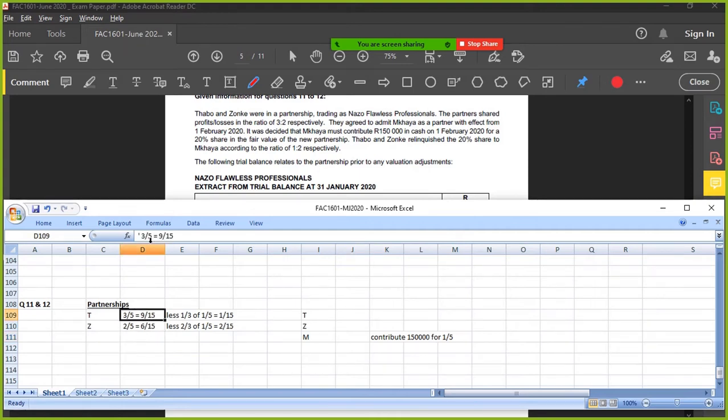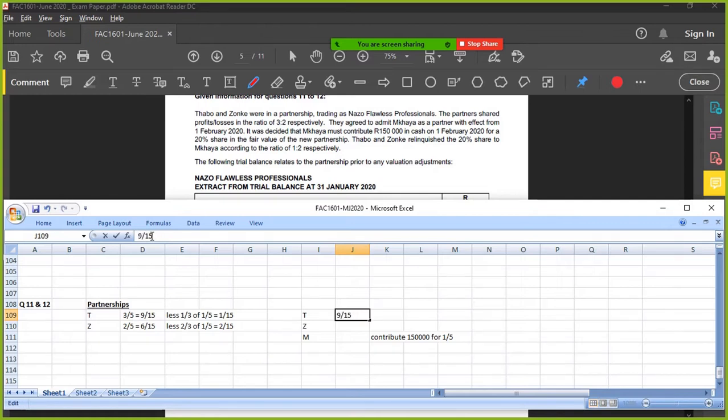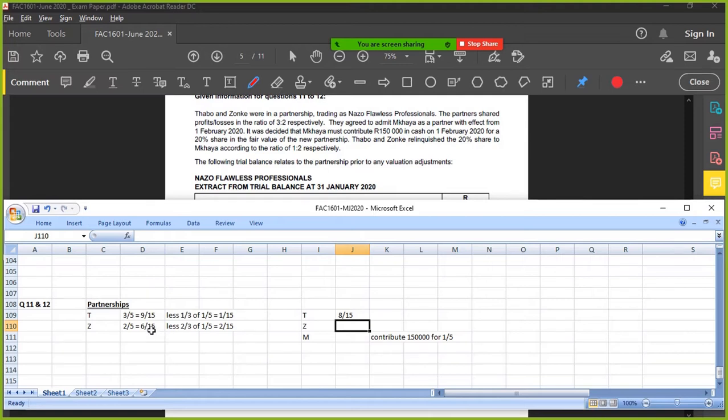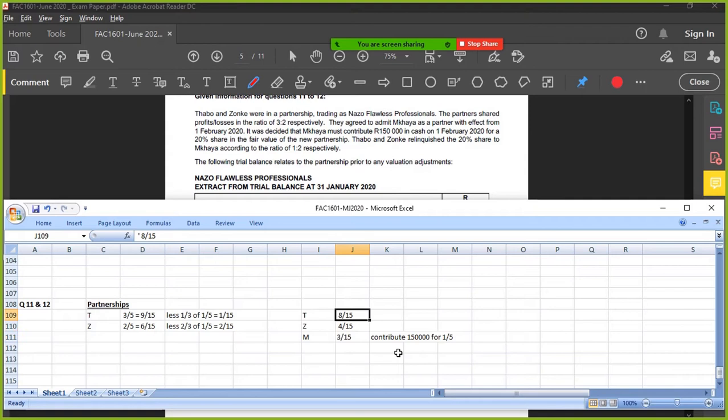So what does T have left? T has 9 over 15 minus 1 over 15 is 8 over 15. 6 over 15 minus 2 over 15 is 4 over 15. And this will be 1 over 5, which is 3 over 15. So 8 plus 4 is 12 plus 3 is 15 over 15. That's everything, perfect.